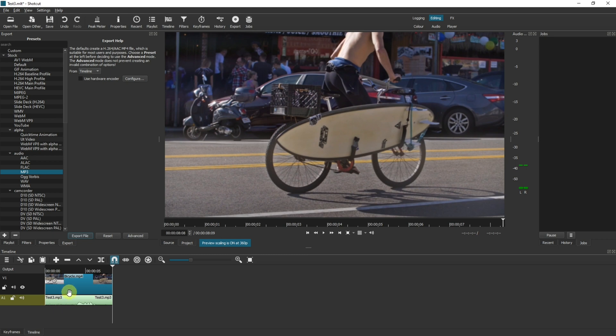So obviously I'm using a very small video clip for demonstration, but if you had a much longer video clip and you're doing an audio over the top, then that's how you could do it in Shotcut.